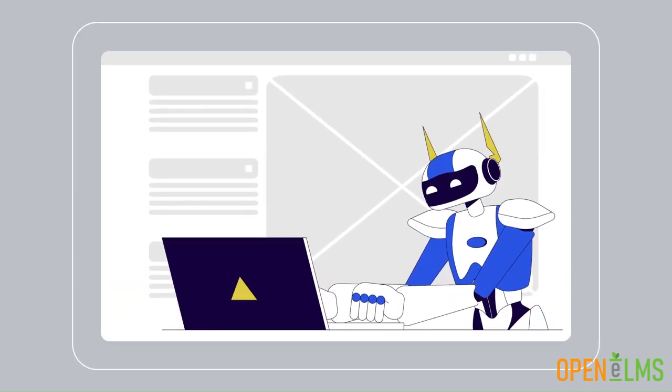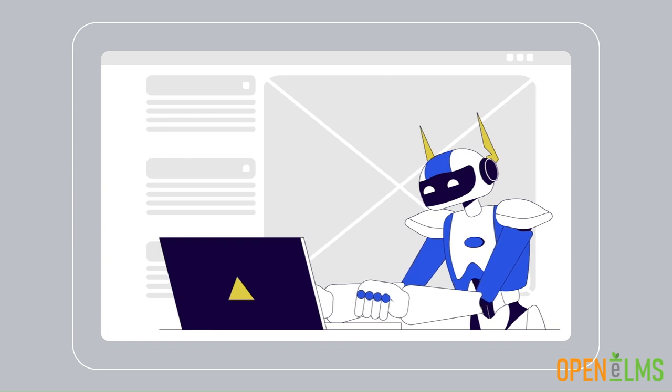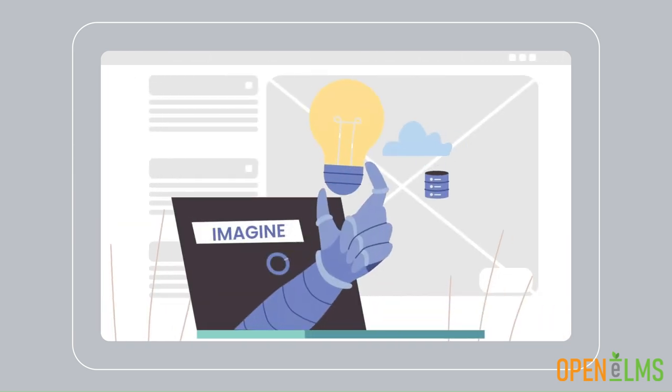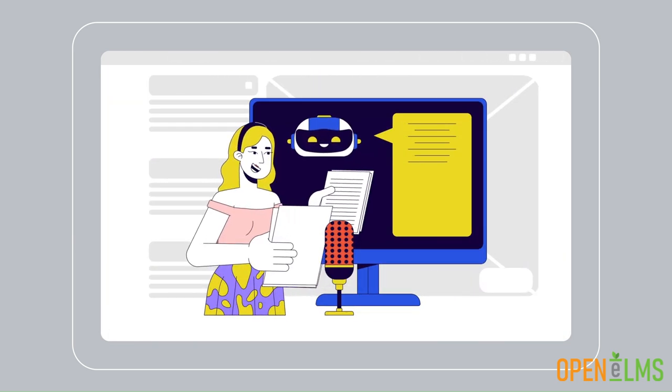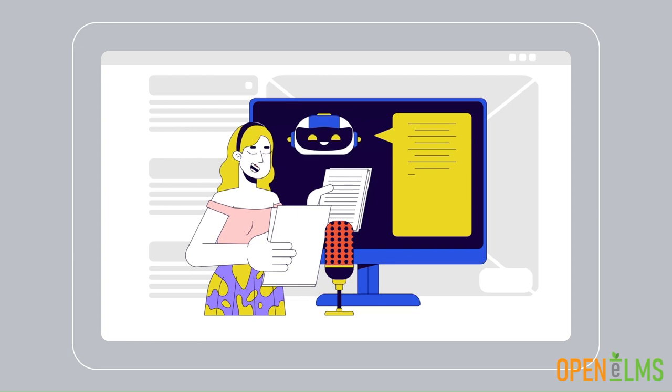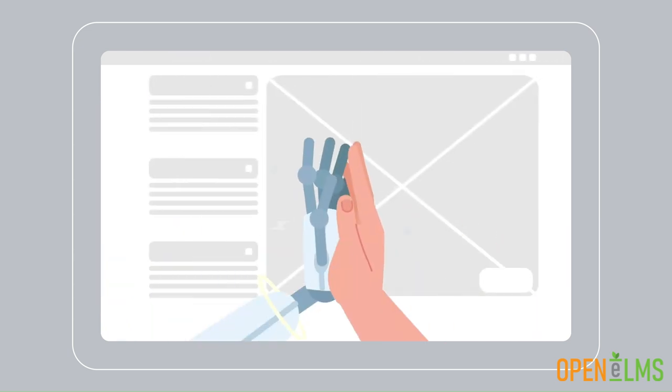Watch as Open Elms AI writes content, creates images, and adds voiceovers, making learning interactive and fun.